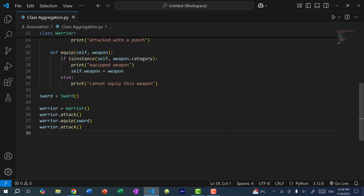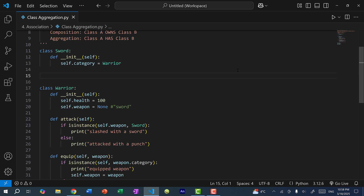The idea with aggregation is that if I set sword to none, the warrior object would still exist. If I set warrior to none, the sword object would still exist — they can exist independently of each other. This would make sense in a game: if you defeat an enemy, the enemy can drop the sword on the ground and the warrior can pick it up.